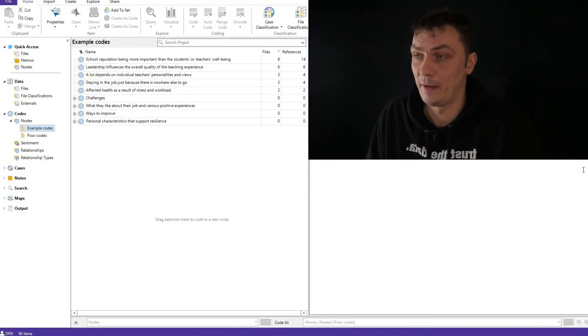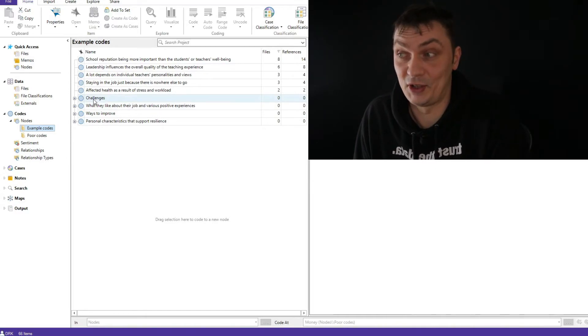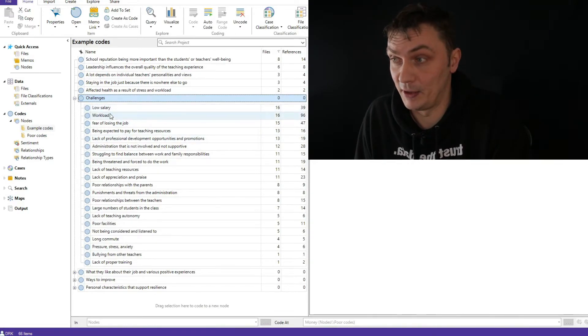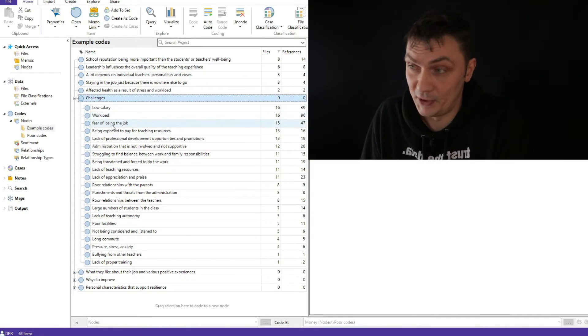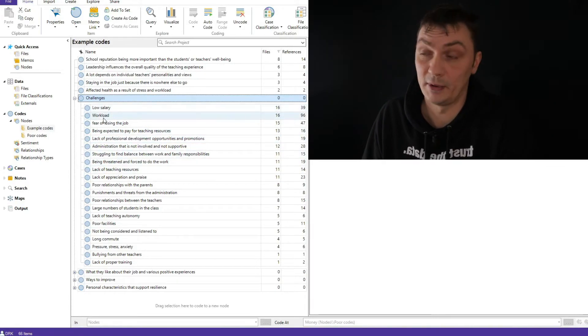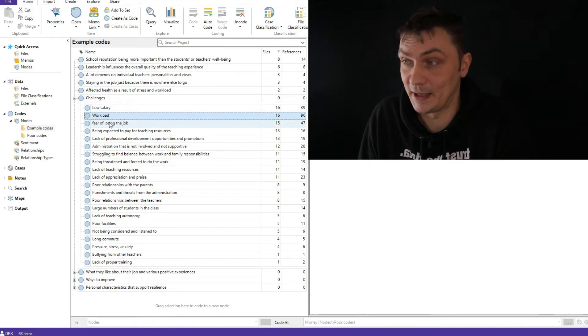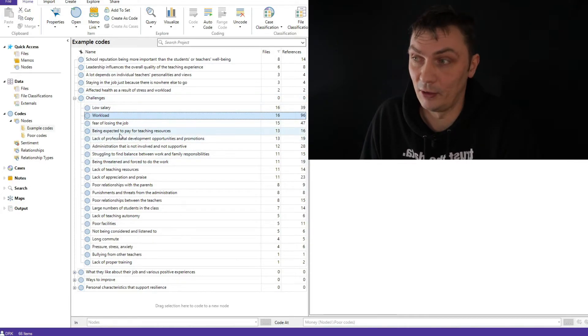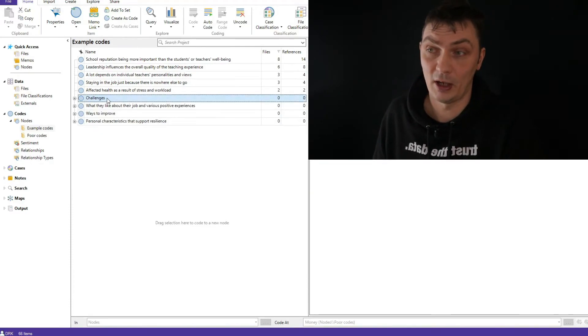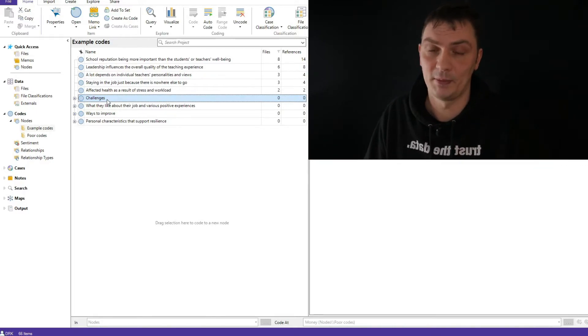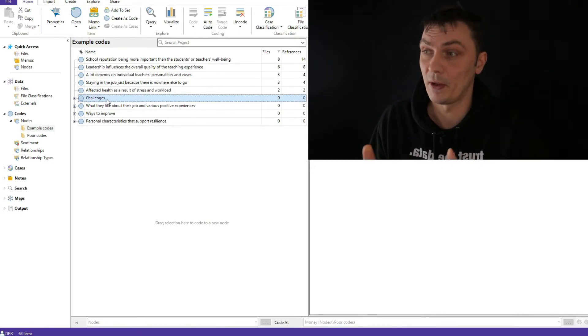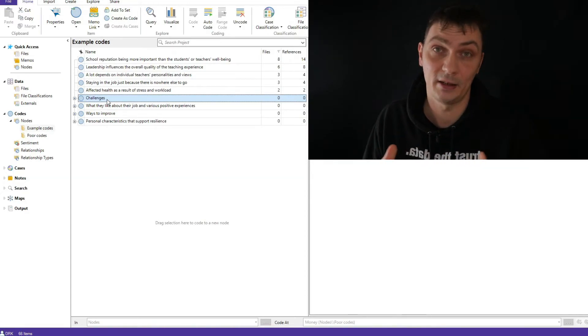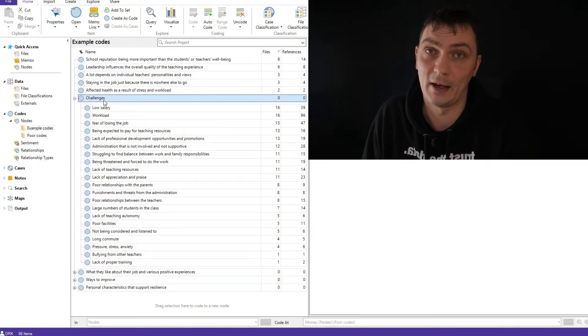So now I want to show you an example from this practice dataset. Just have a look at this code that says challenges. It does have lots of challenges underneath. So as you can see, low salary is a challenge. Workload is a challenge. Fear of losing the job. They are quite descriptive. Workload is a single word, but in this case it makes sense because it's here in my challenges category. But I do actually list the challenges. Now imagine if you only had this and you just saw this code - challenges. And that's all. All you know is that there is something about challenges. But that's not the point. The point is to understand exactly what's being said in the data.